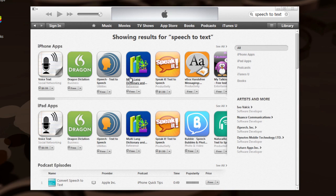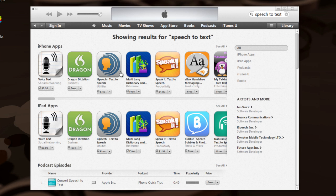So if you go to the iTunes Store and do a search on speech-to-text, you'll come up with several apps. The first two in my search are Voice Text and Dragon Dictation.